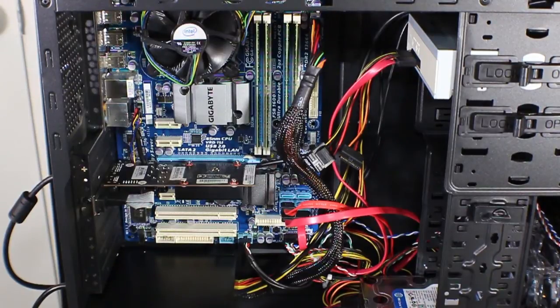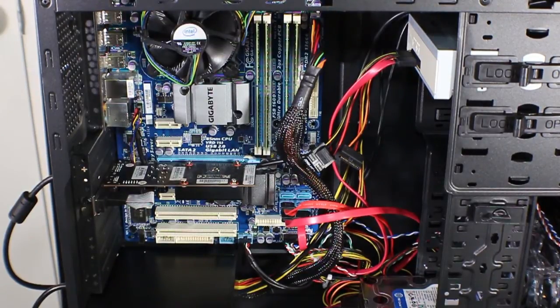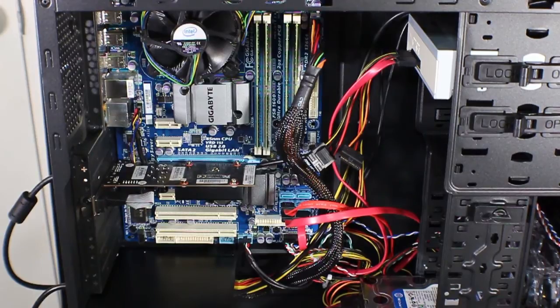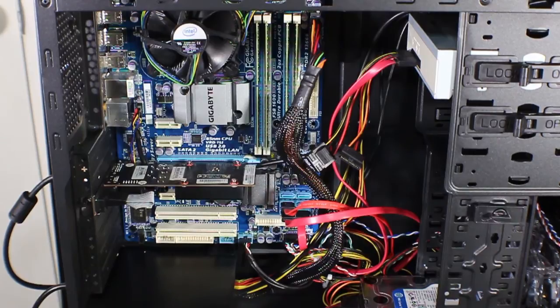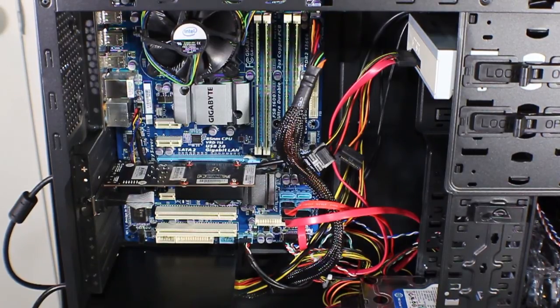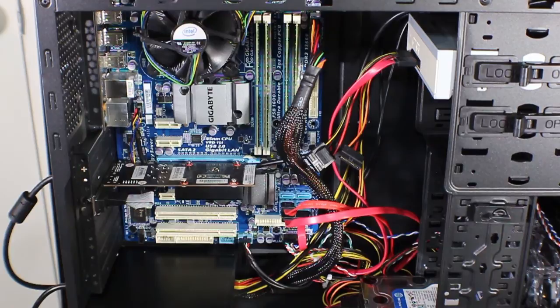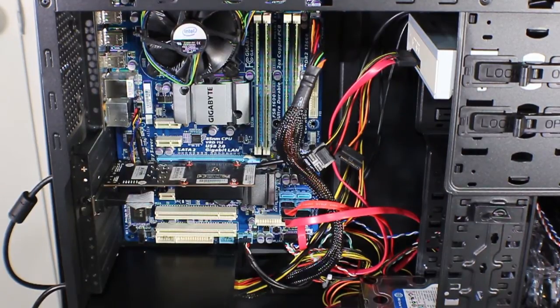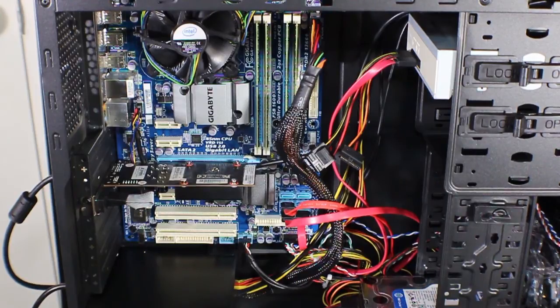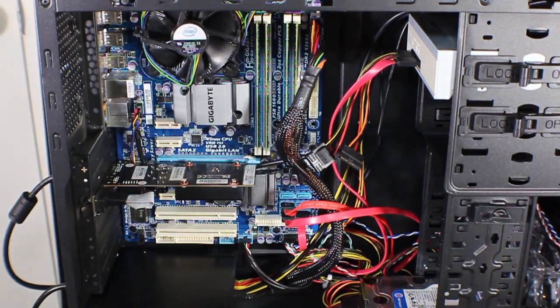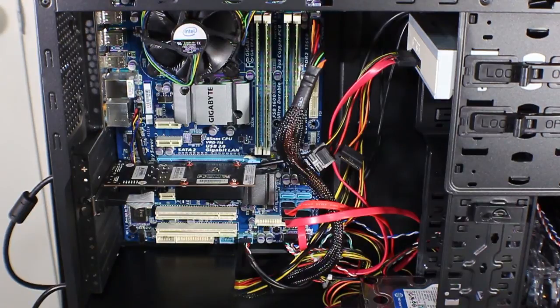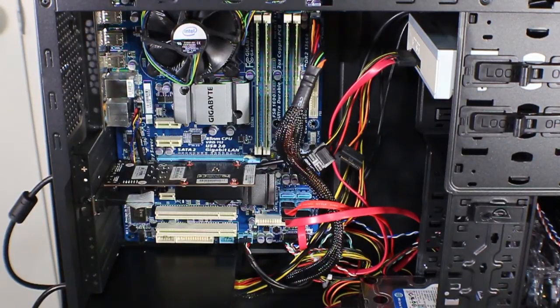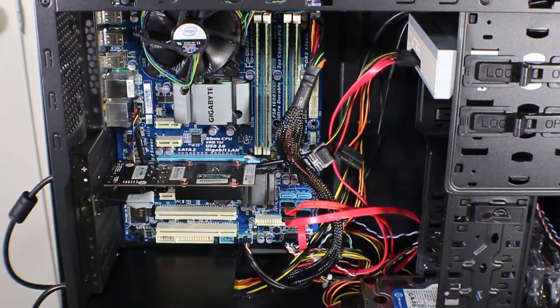Alright, so the motherboard I'm using today is Gigabyte EP45UD3L. It's an older motherboard but the process is still the same even with the new socket 1155, 1156 motherboards, Z68 chipsets. I've done this and the settings are pretty much the same. The BIOS settings are pretty much the same. Check out my other videos if you want to take a look at what BIOS settings you have to have and what BIOS version. I'm running the F9 BIOS version and if you need to update yours I've got videos on that as well.